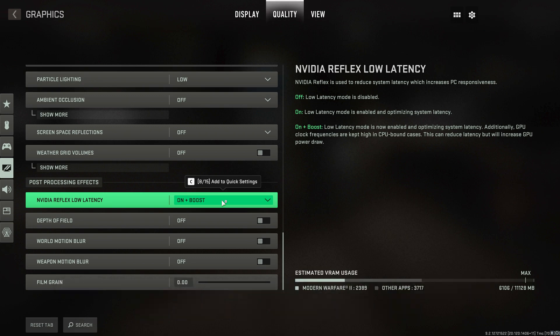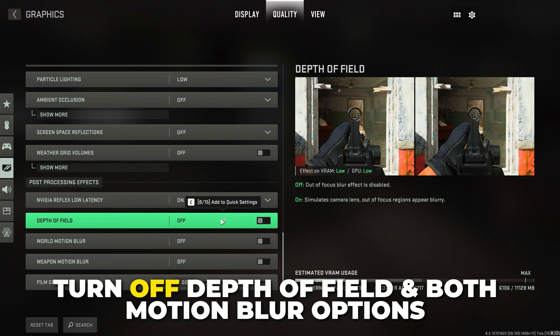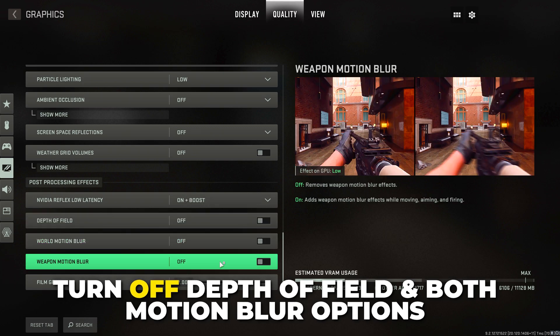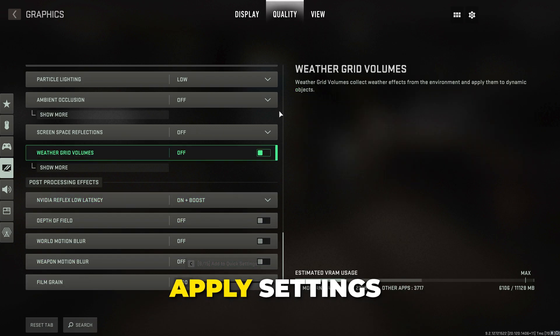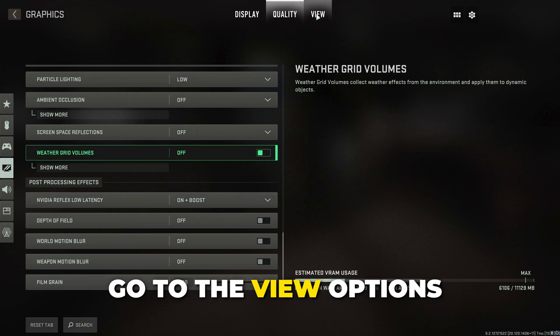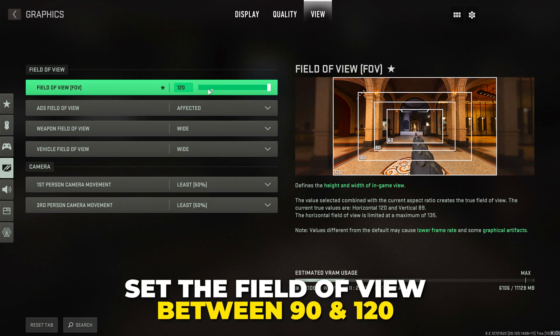Turn off ambient occlusion. Turn off screen space reflections and weather grid volumes. Set NVIDIA Reflex low latency to on plus boost, or on — test both options to see which performs better for your PC. Turn off depth of field and both motion blur options.